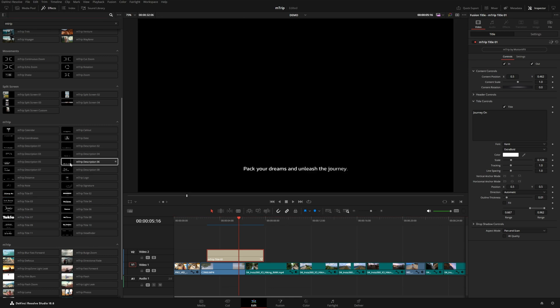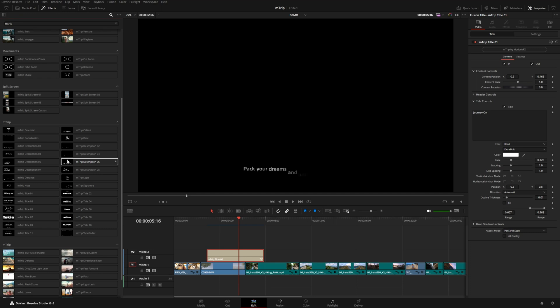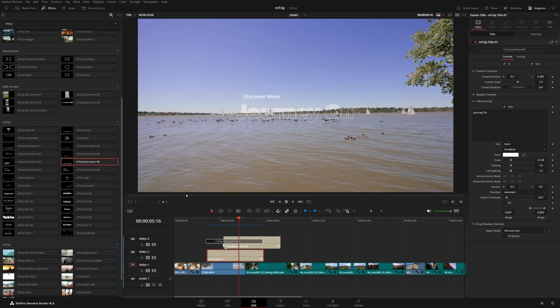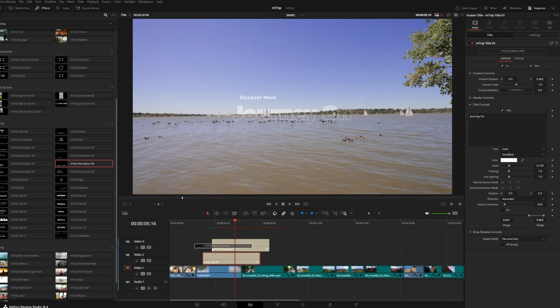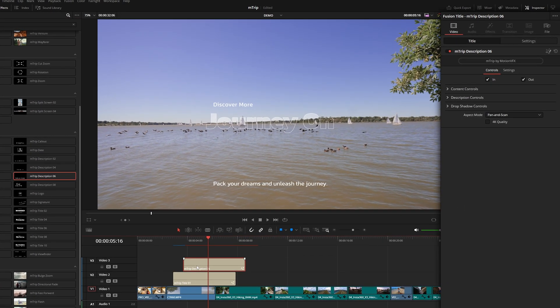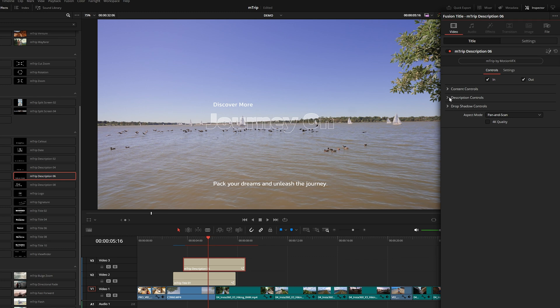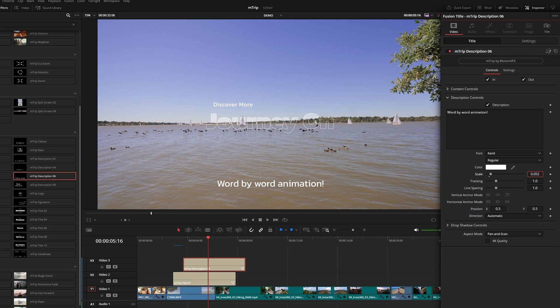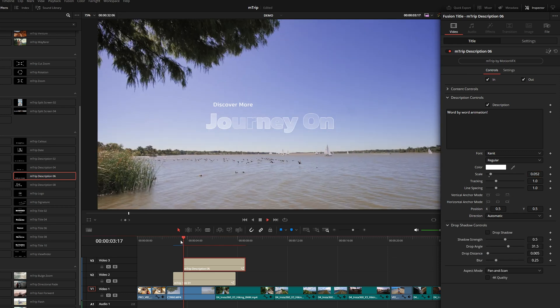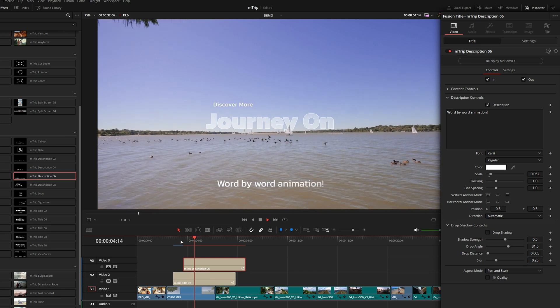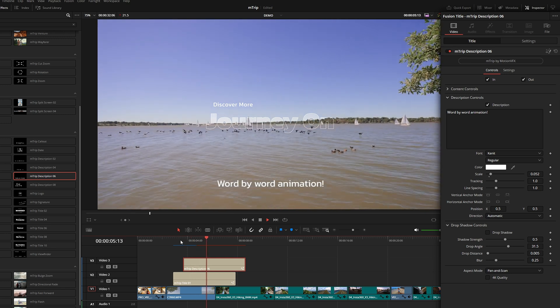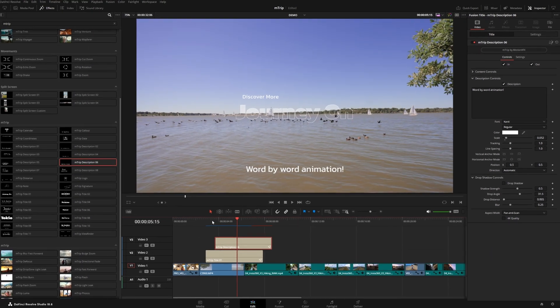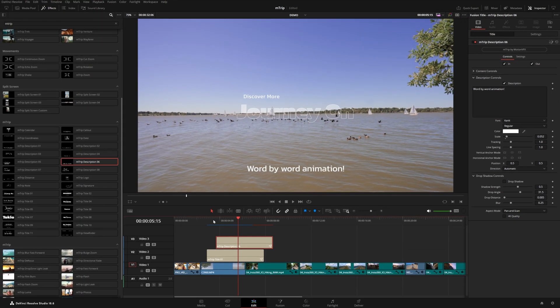And I'm going to add one more typography preset. Let's use description number six. This is going to be really useful for all kinds of different projects because it appears one word at a time down from the bottom. If you customize this one, no matter what you type in there, it will still animate each of those words. We can make it however big we want to, we can add a drop shadow. It just animates those words one by one. A really simple but very useful text preset.